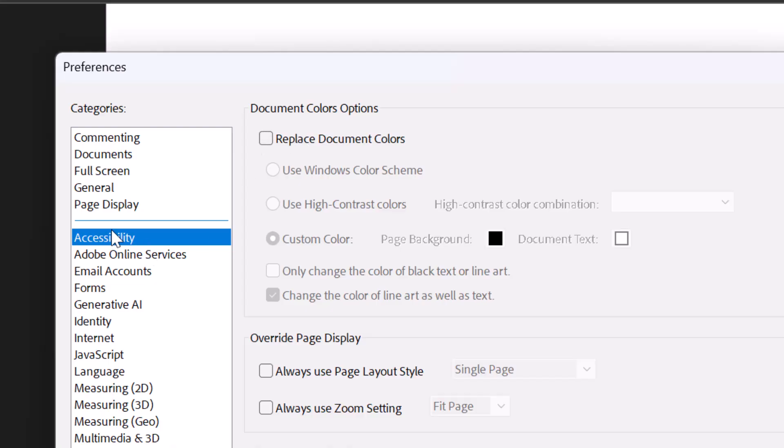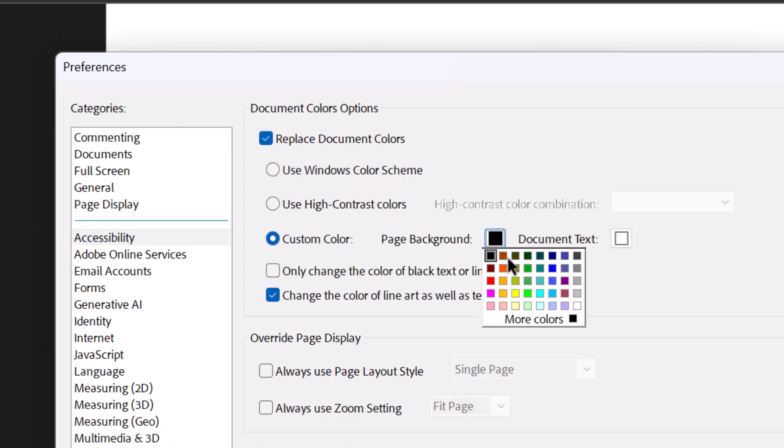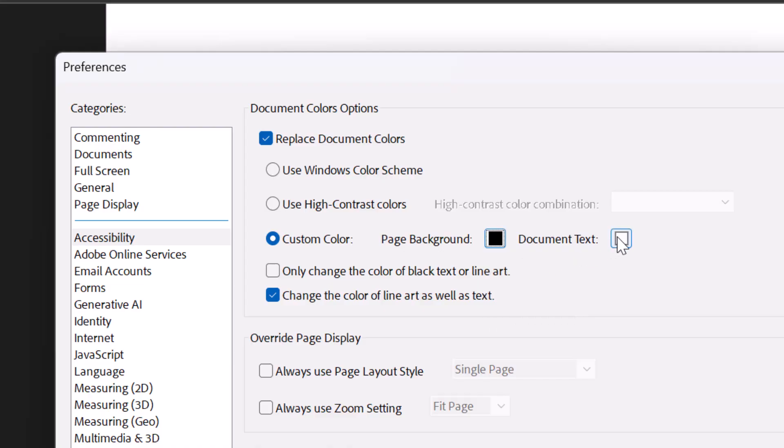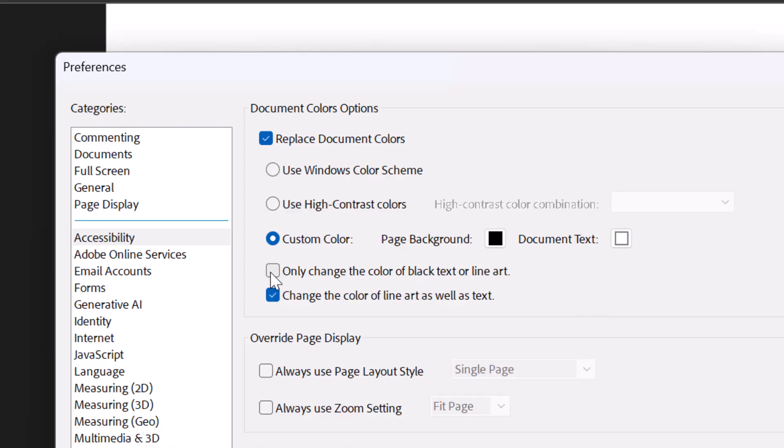We're in accessibility. Make sure you go into the accessibility menu item here, replace document colors, and I want the page background, make that black, and then the document text, I want that to be white. And make sure that you don't have this checked.